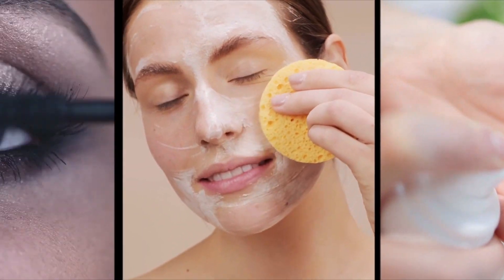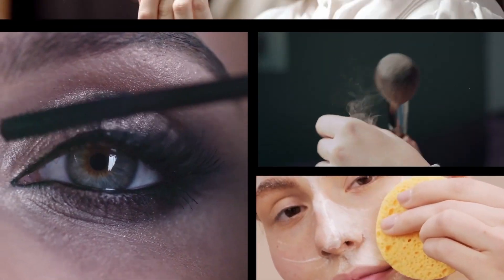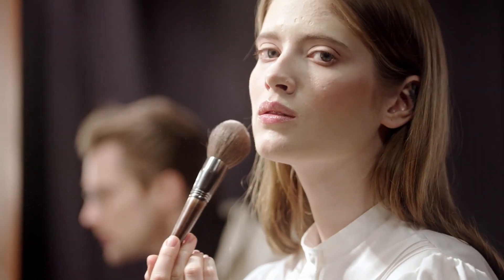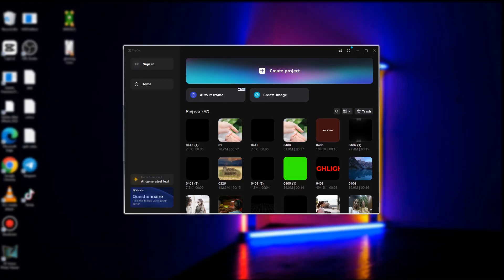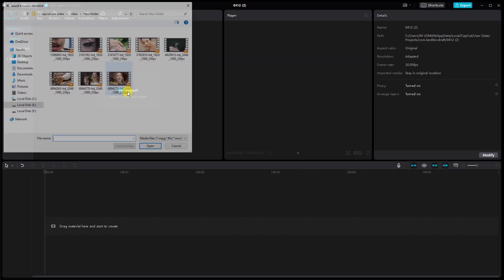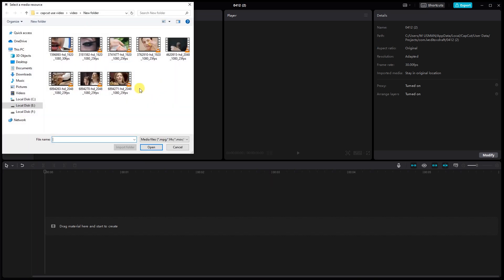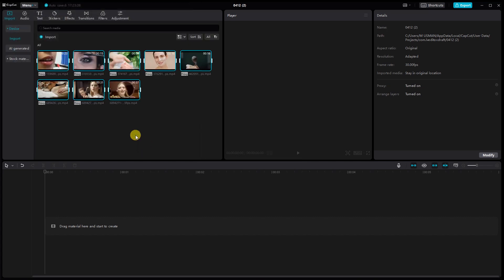Hey there! Today we're diving into CapCut on PC and showing you how to create a sleek split-screen intro for your videos. So let's get started. Open CapCut on your PC and start a new project. Import the video clips or images that you want to use in the split-screen intro. Remember, the quality of your footage sets the stage for your entire creation.